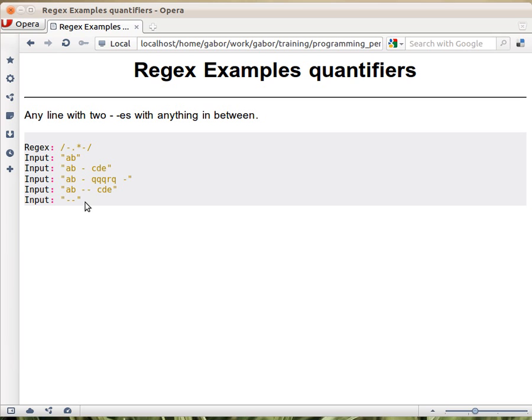And this also matches because that's just for the same reason, in this case the dot star doesn't match anything.